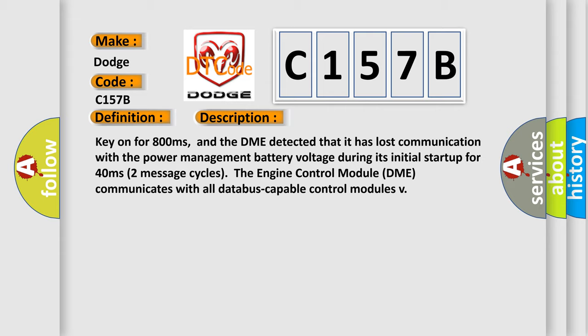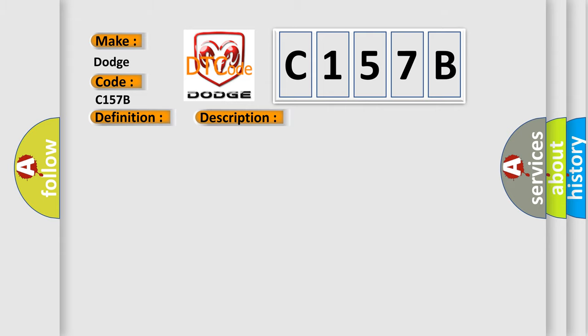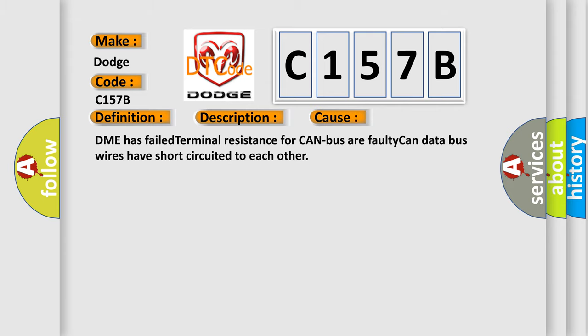This diagnostic error occurs most often in these cases: DME has failed terminal resistance for CAN bus, or faulty CAN data bus wires have short-circuited to each other.